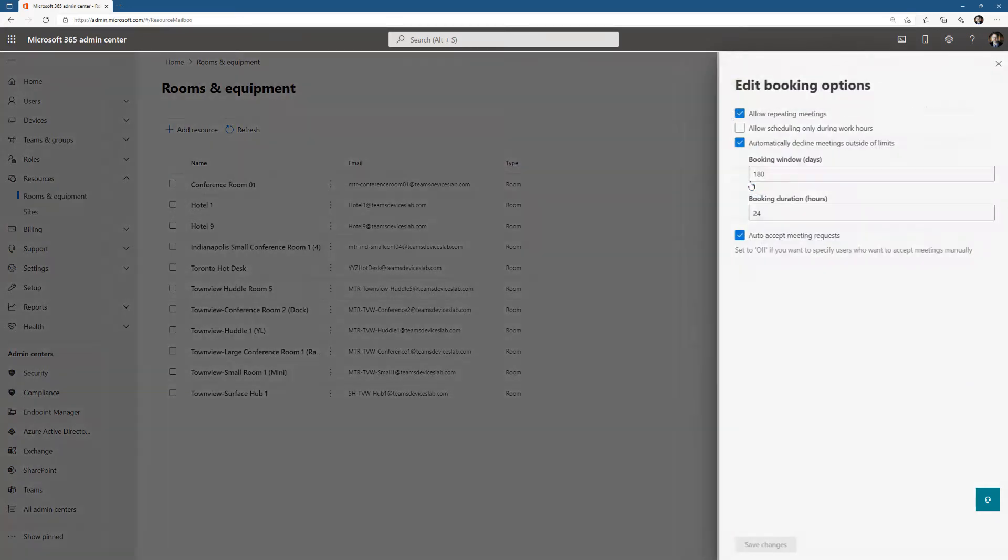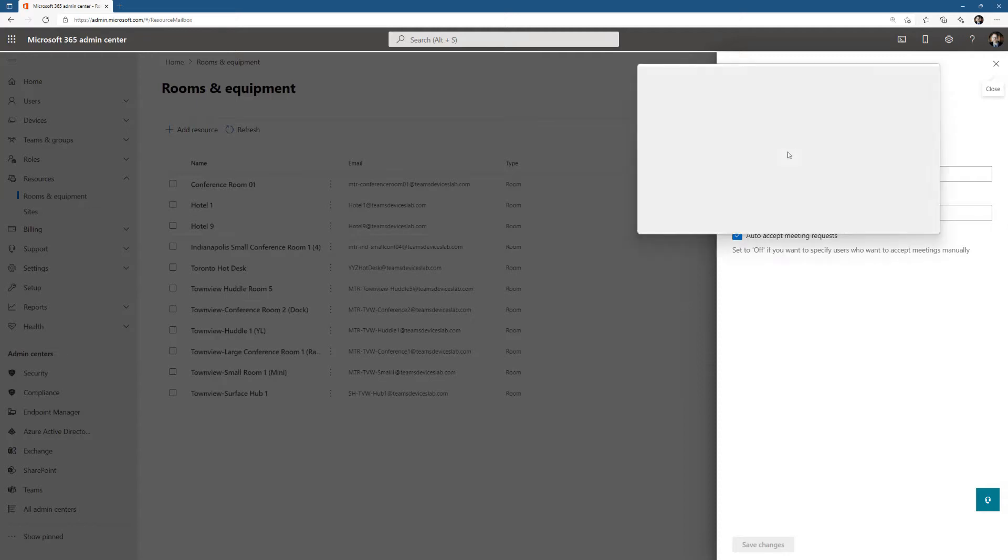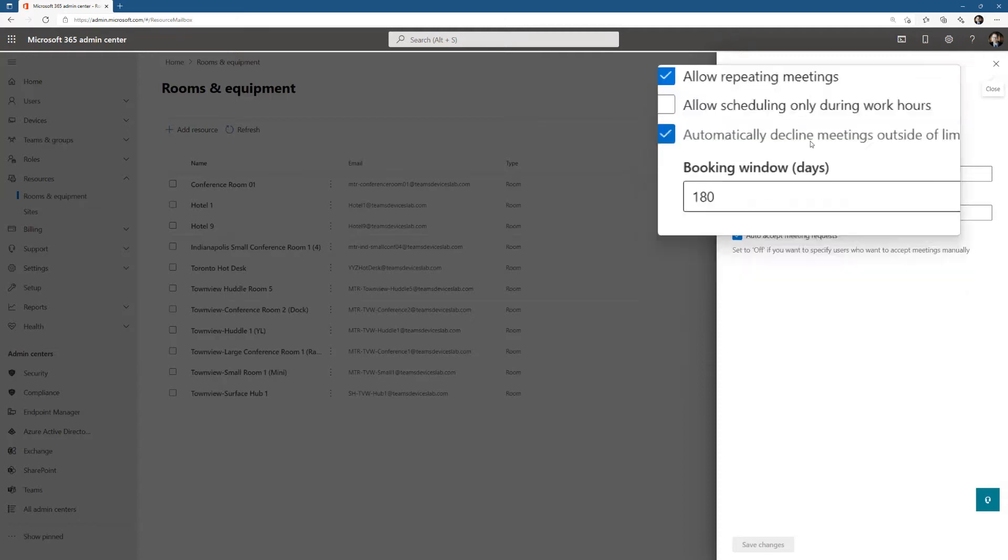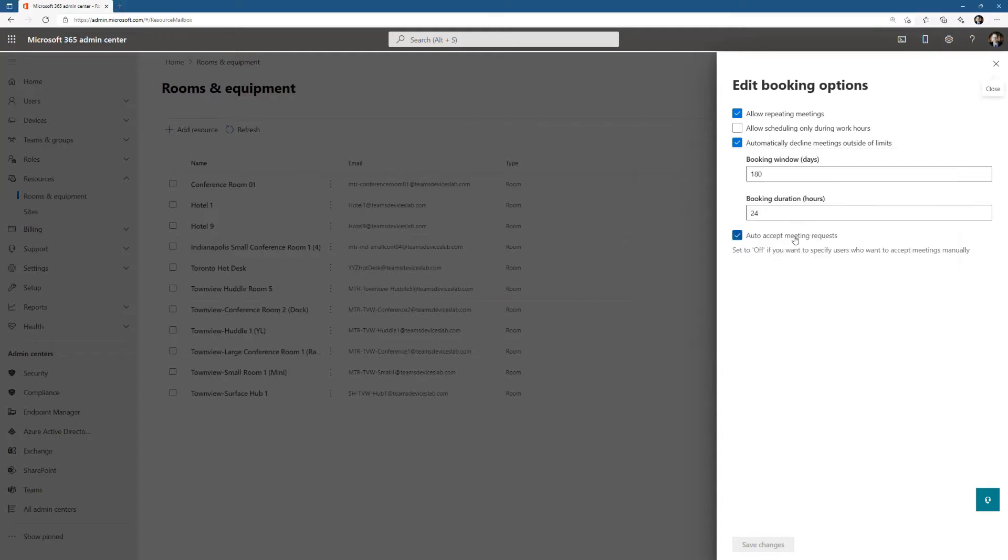So we'll look at edit booking options really quickly here, and we can see that right here, auto accept meeting requests, right there, that's what we want. Auto accept meeting requests is enabled. Feel free to change these values or go to Exchange Admin Center and change them.